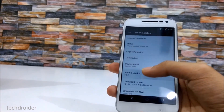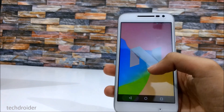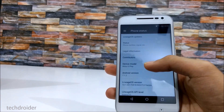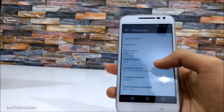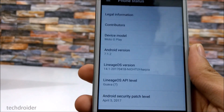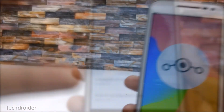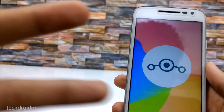That's all for the latest Lineage OS build. Thank you for watching — subscribe for more videos like this. Peace out.